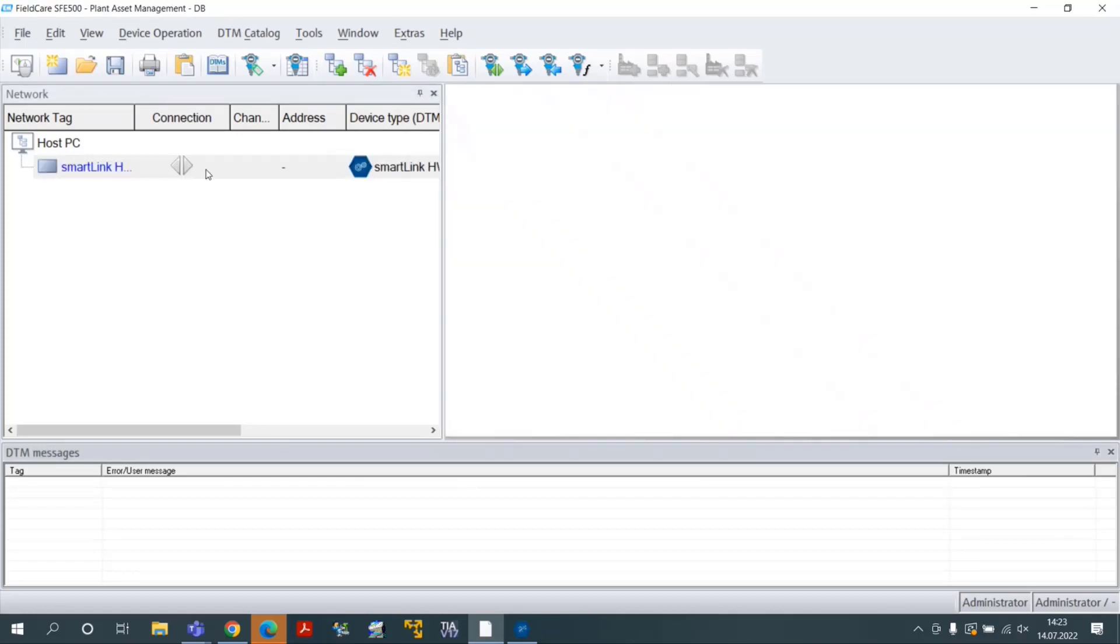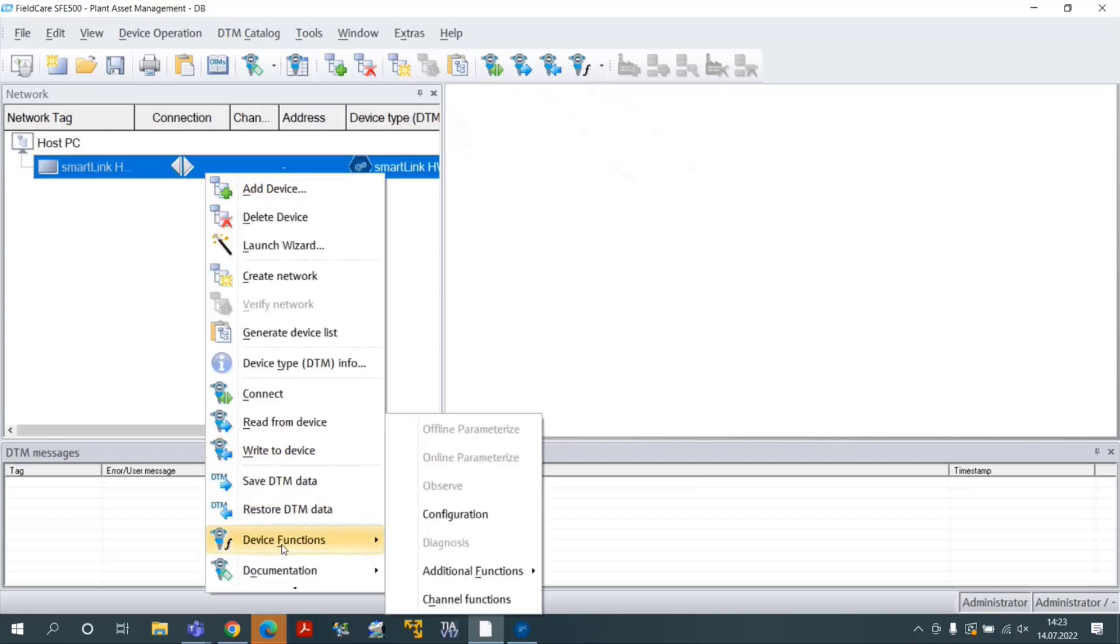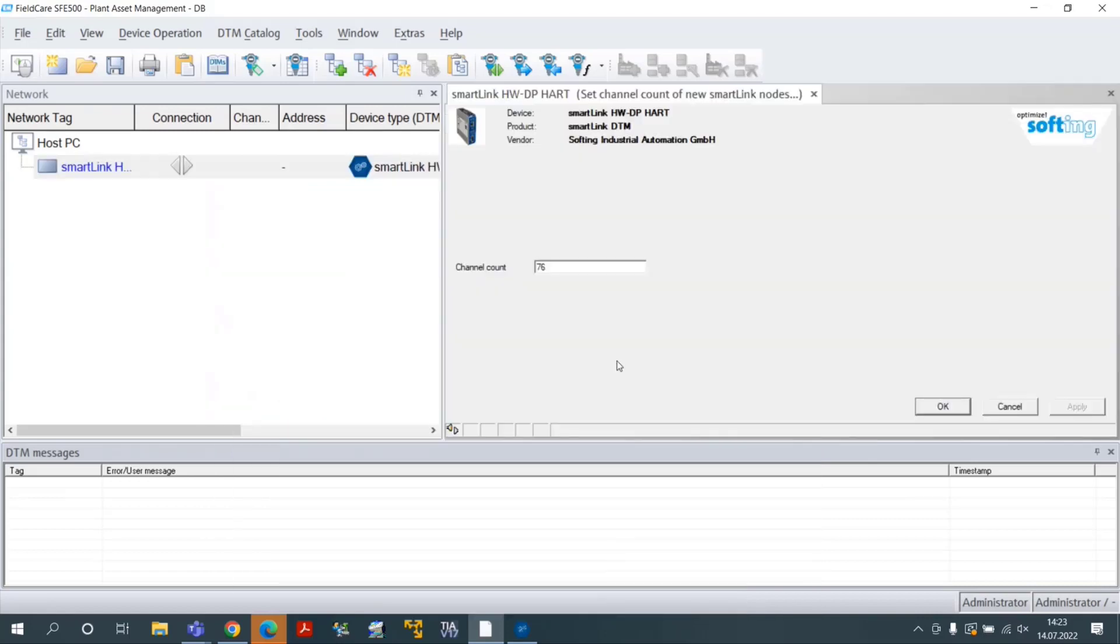Select the menu Device Functions, Additional Functions, Set Channel Count of New SmartLink Nodes. The parameter Channel Count corresponds to the amount of connected hard field devices. Updating this parameter to the correct value will decrease the scanning time.